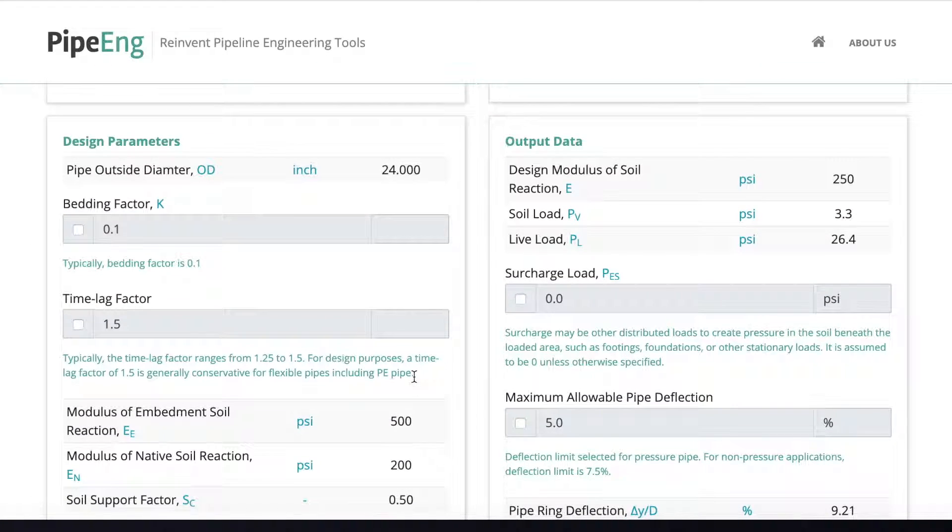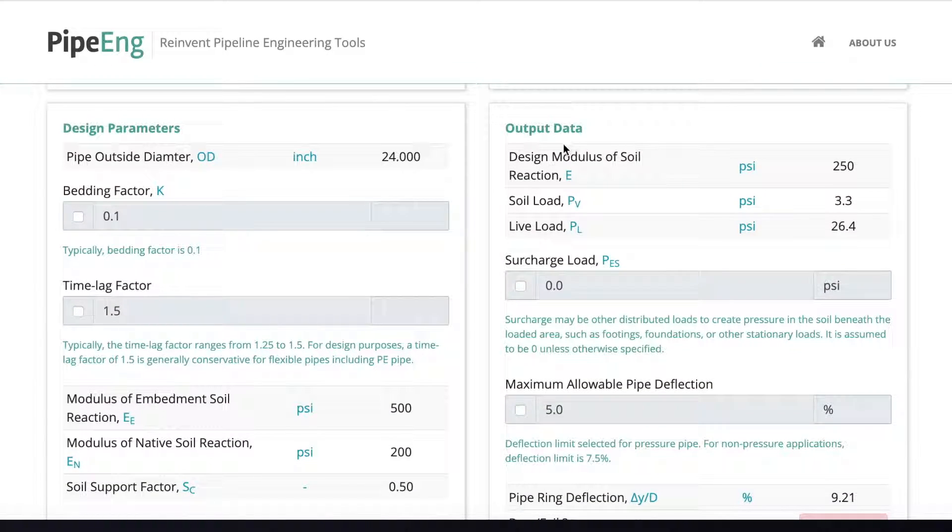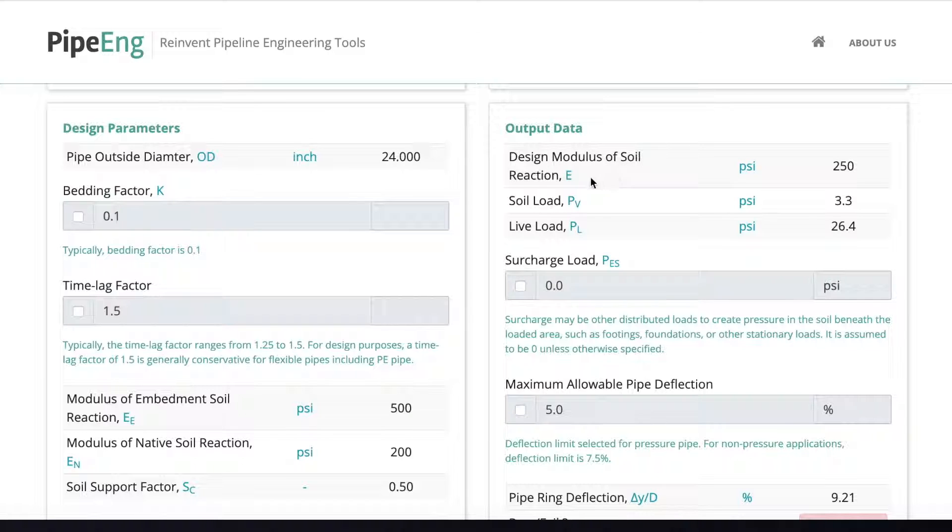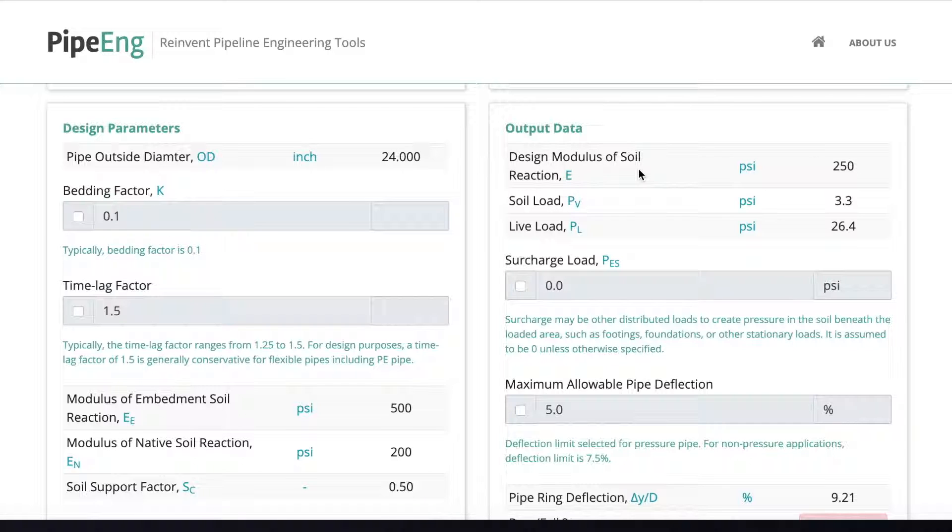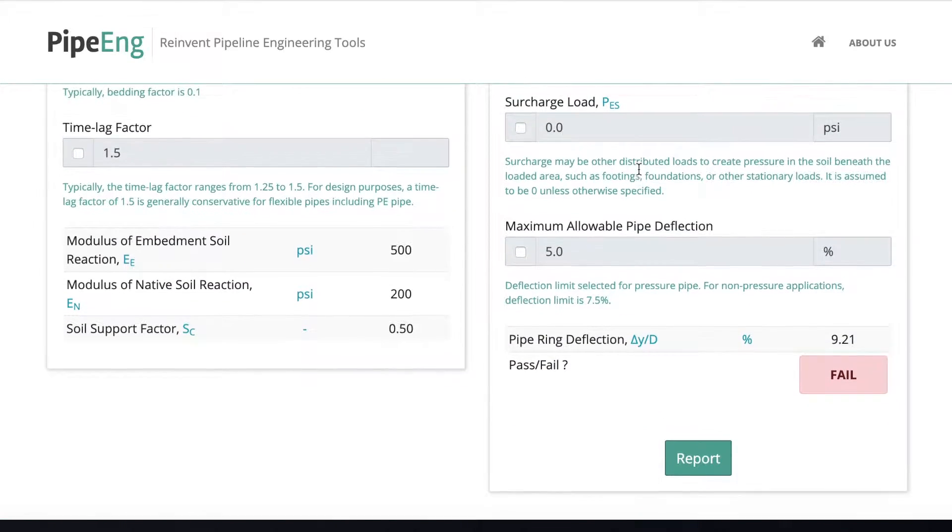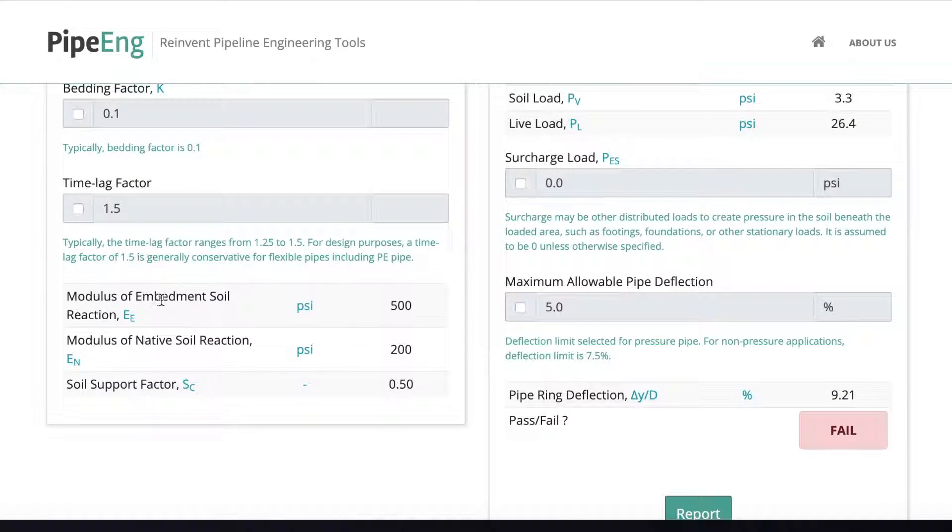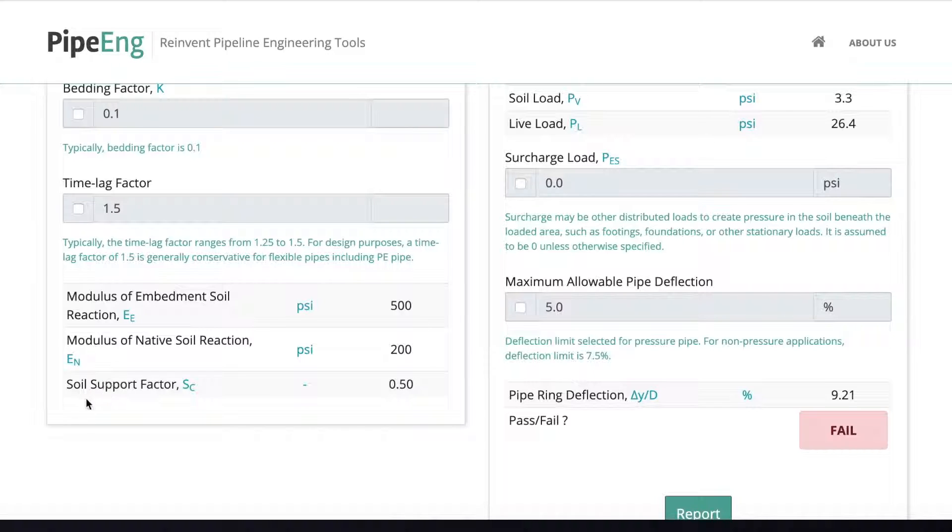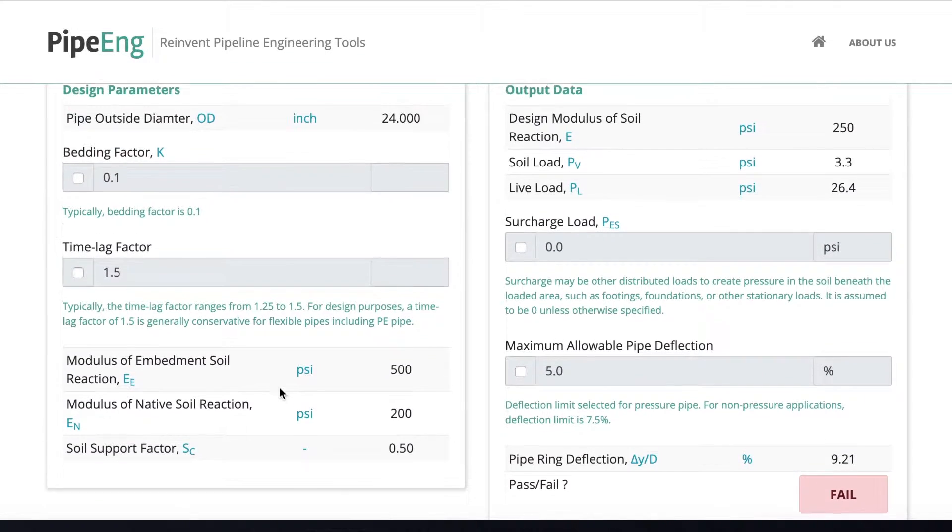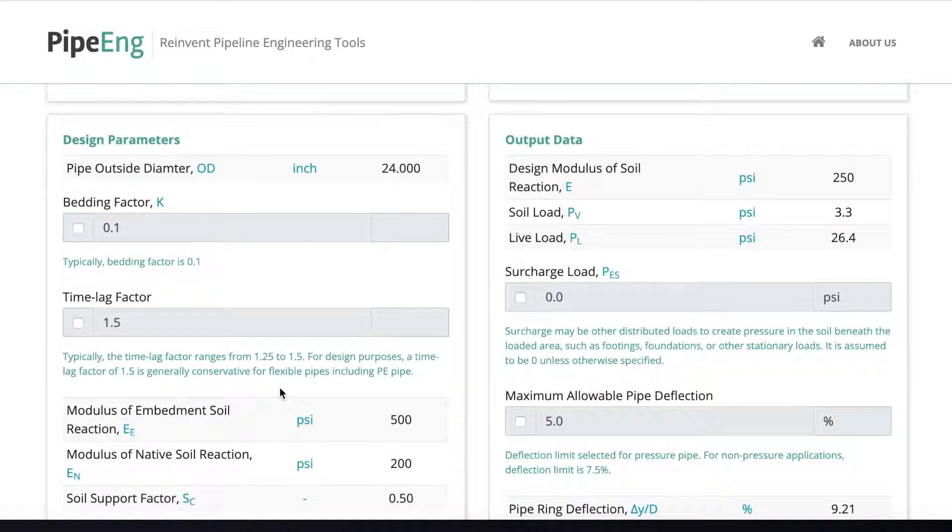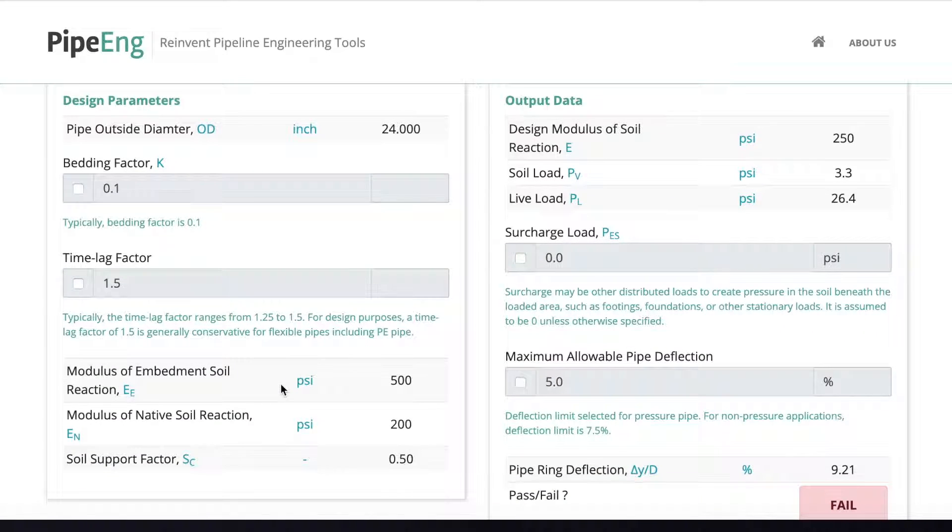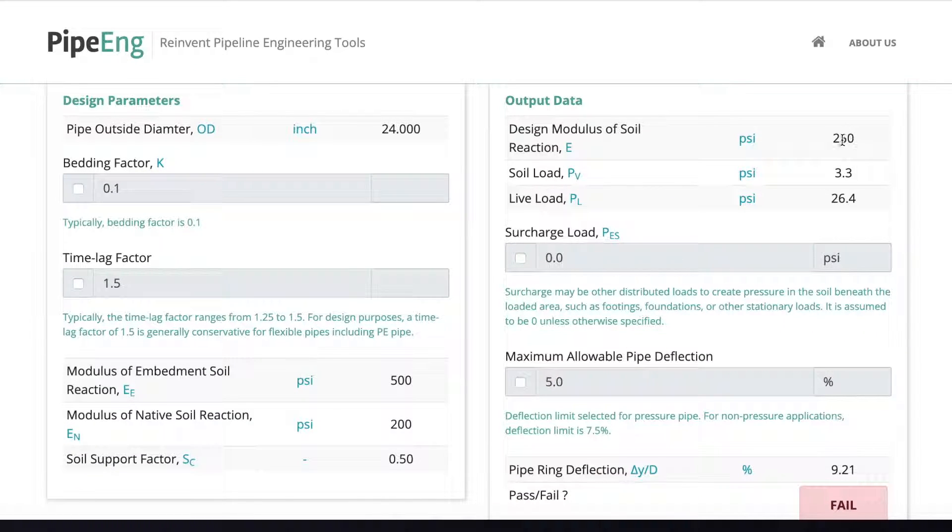And then on this side, output data categories. We can say design modulus of the soil reaction E is 250. Basically this 250 is determined by the embedment soil reaction, the native soil reaction, and also the soil support factor. And there's a whole section in the M55 to show you how to calculate the design modulus of the soil.